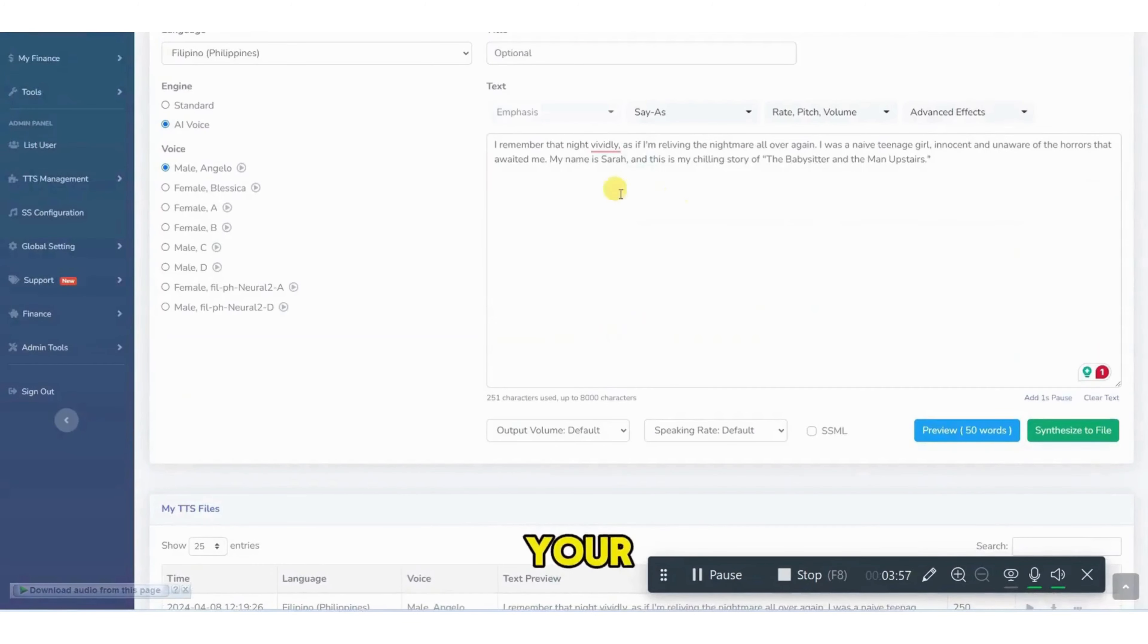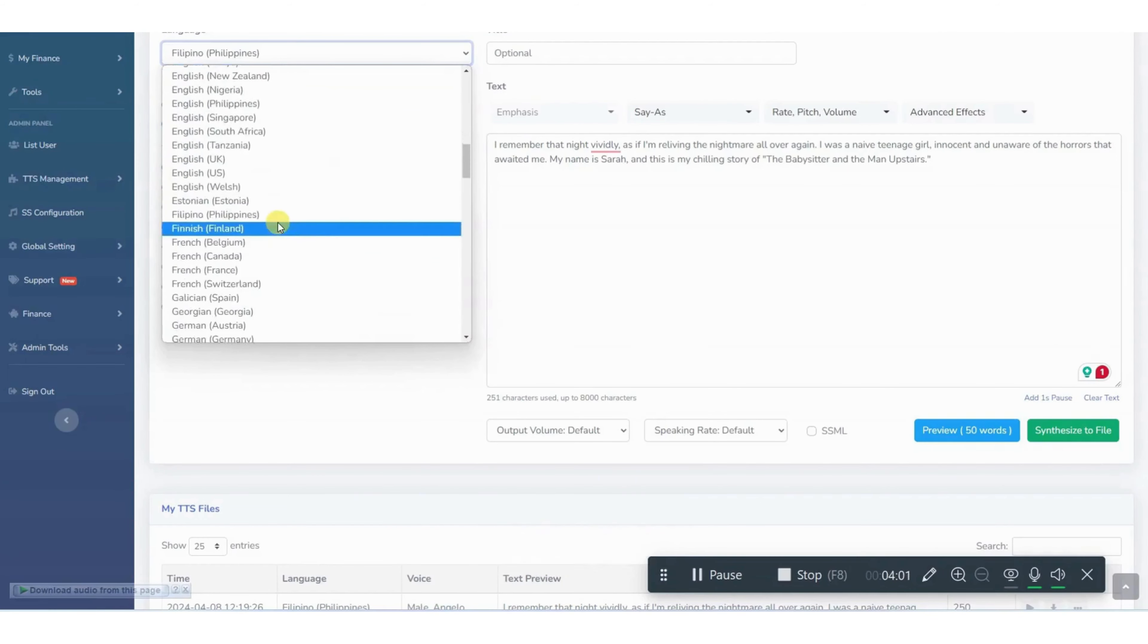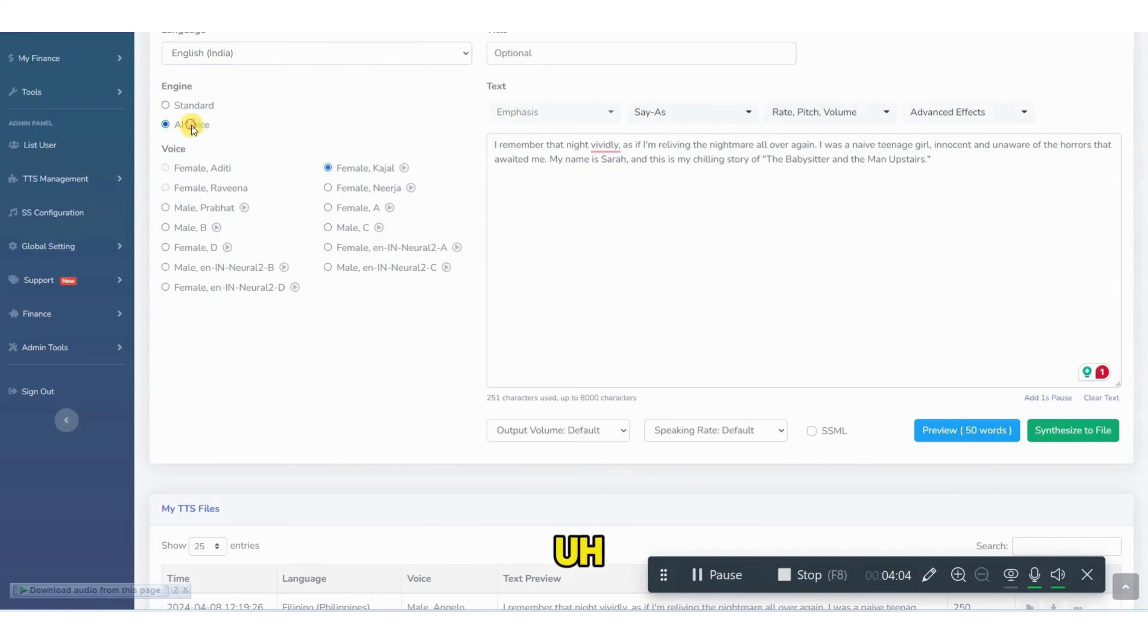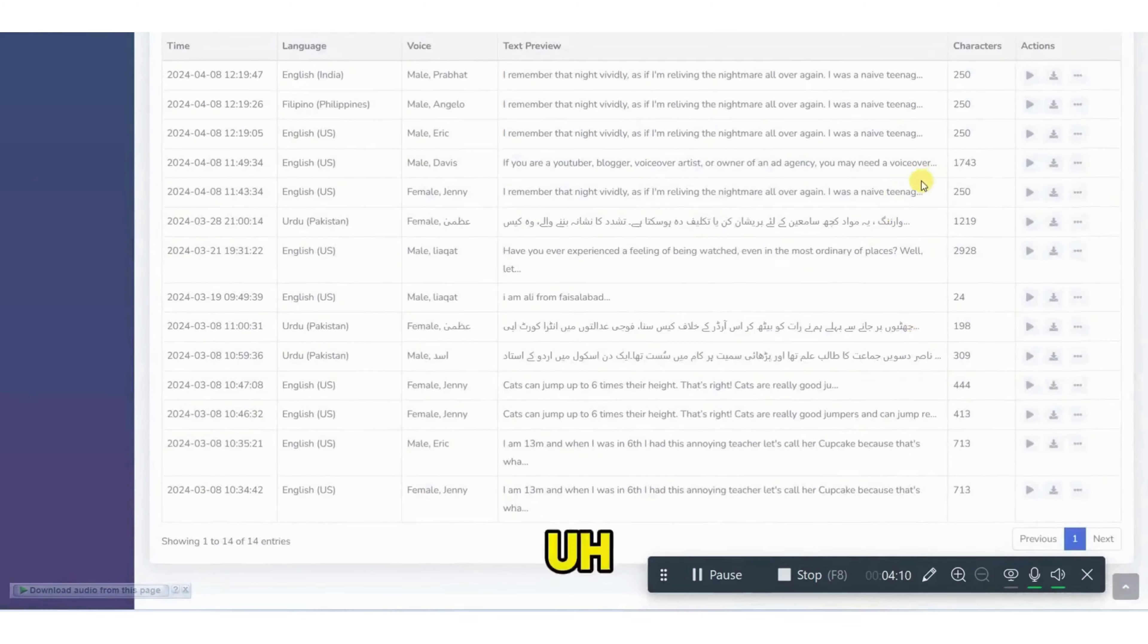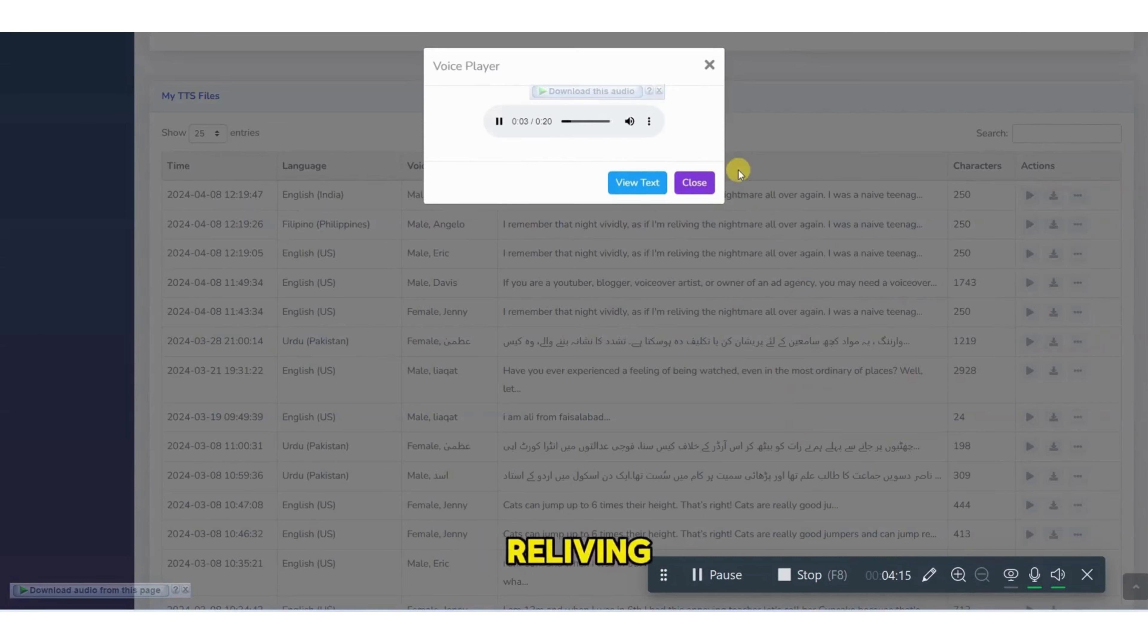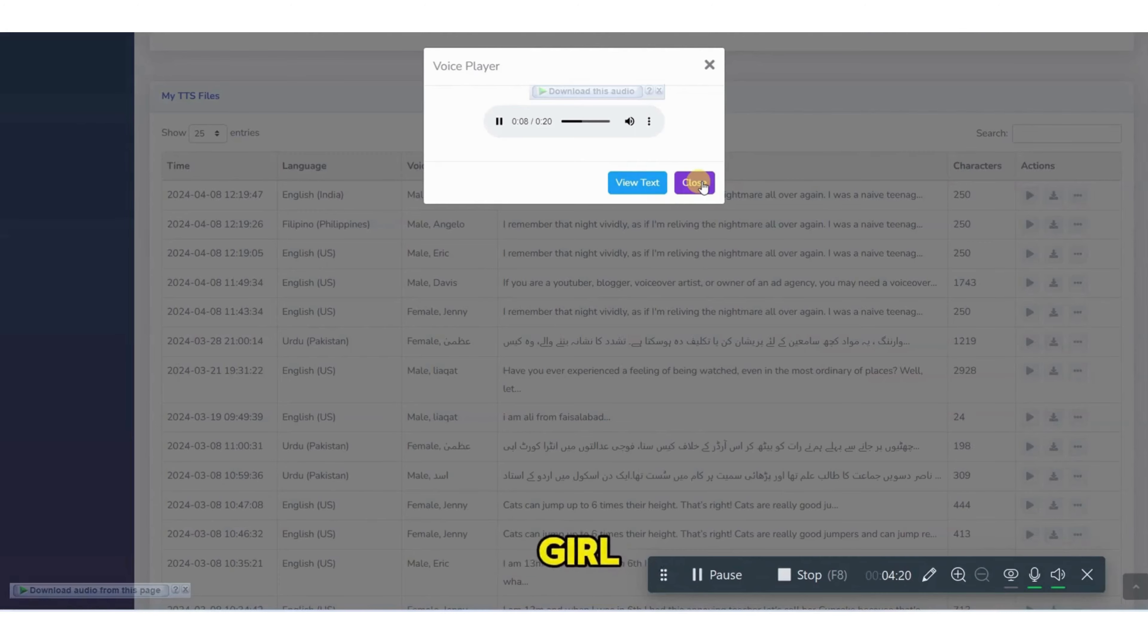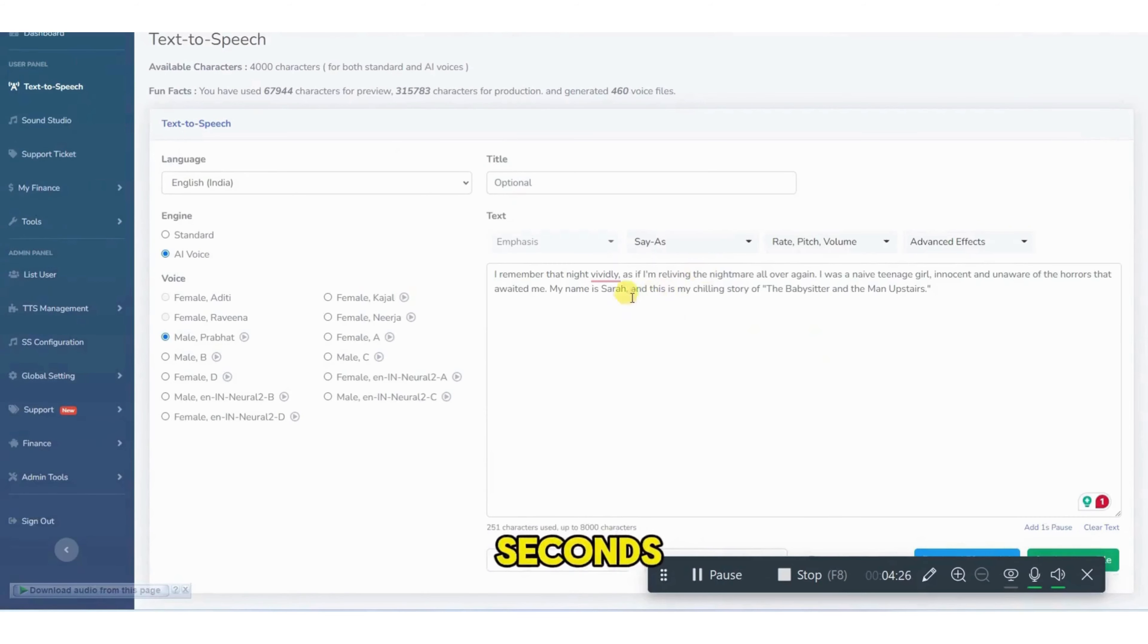So you can convert your text into speech in any language and in any accent. For example, if I go with English India. We also have English India support. Let me show you. Check it. I remember that night vividly as if I'm reliving the nightmare all over again. I was a naive teenage girl, innocent and unaware of the. So you can convert any text into speech just within seconds.